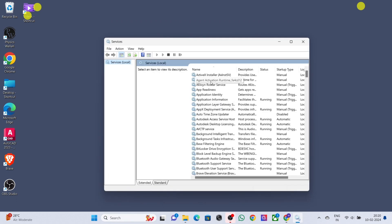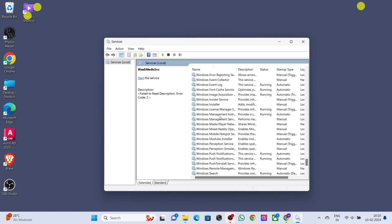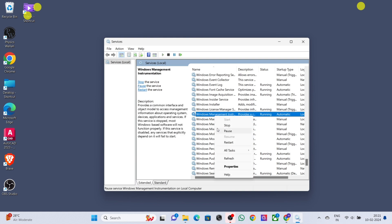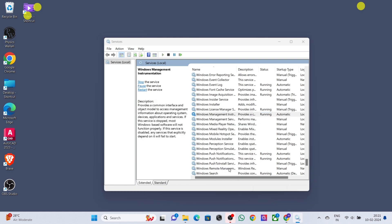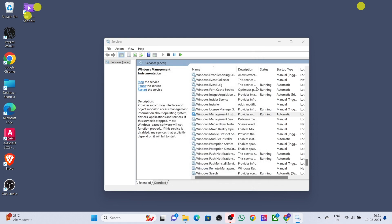Right-click on 'Windows Management Instrumentation', select Properties, and set the startup type to Automatic. Click Apply, then click OK.